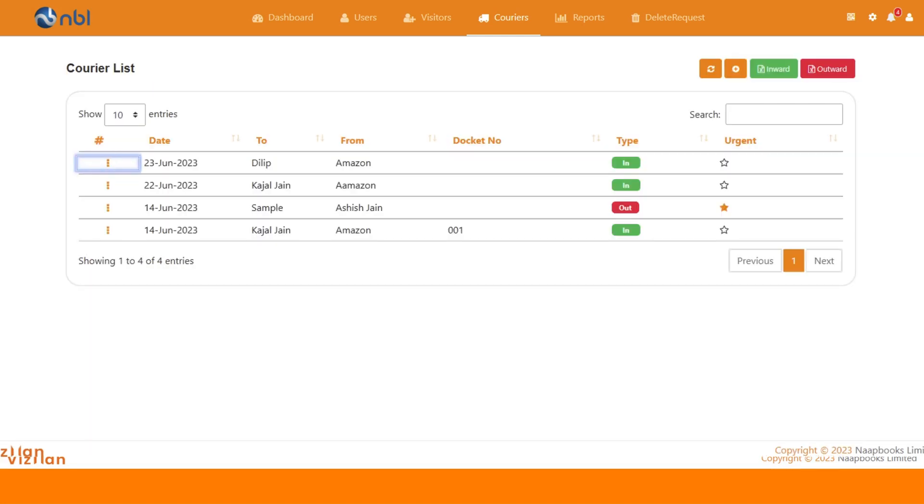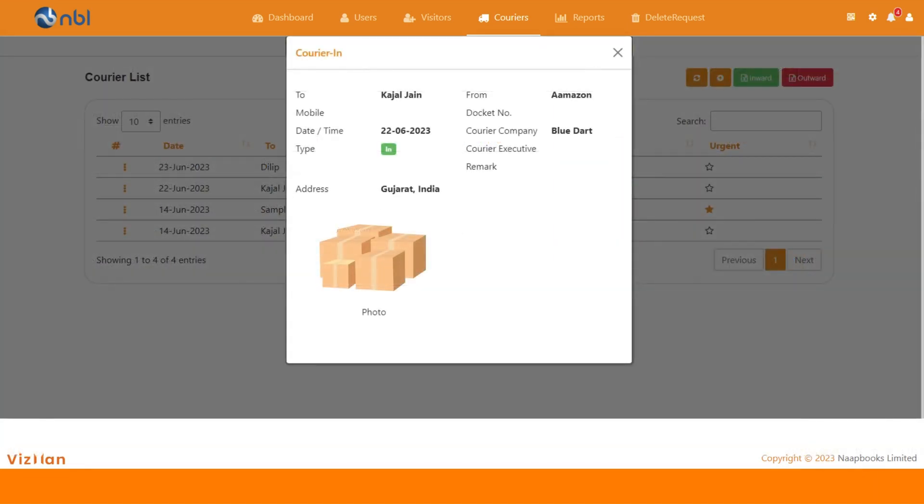To view any courier, click on three dots. By going to view option, you can check the overall details of courier in a window.